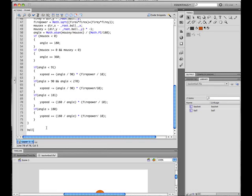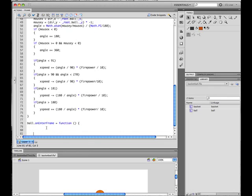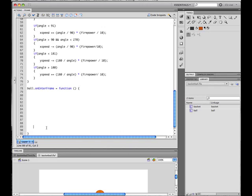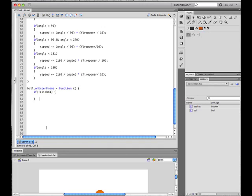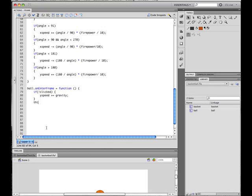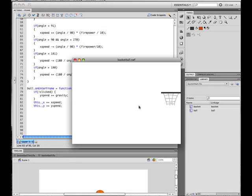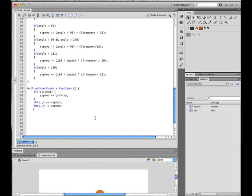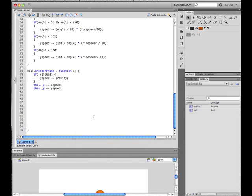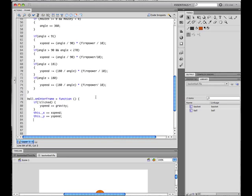ball.onEnterFrame = function. Give yourself some space—this is a nasty one. Okay, if you haven't clicked the ball, so it isn't clicked, make sure the ball moves by its gravity. So yspeed += gravity. Okay, well of course the speed is nothing because we first need to move it. So say this._x += xspeed, this._y += yspeed. So now it moves by gravity.